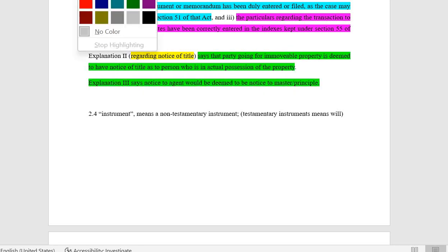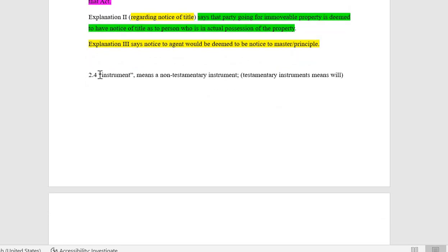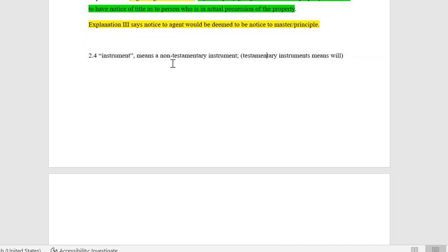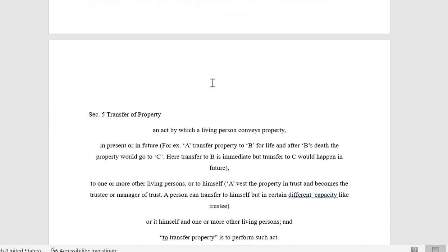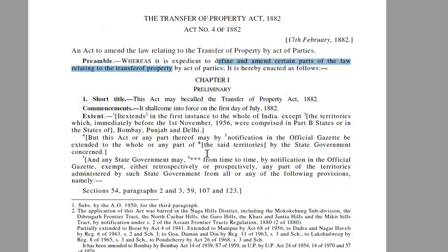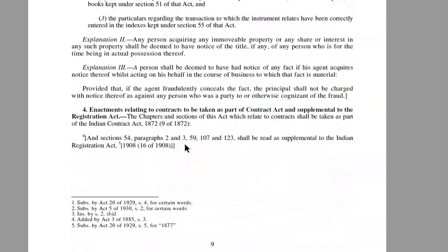Definition 2.4 — instrument: instrument means a non-testamentary instrument. Testamentary means a will, and we have discussed that TPA applies only to non-testamentary instruments. A testamentary instrument is a will, to which TPA does not apply.